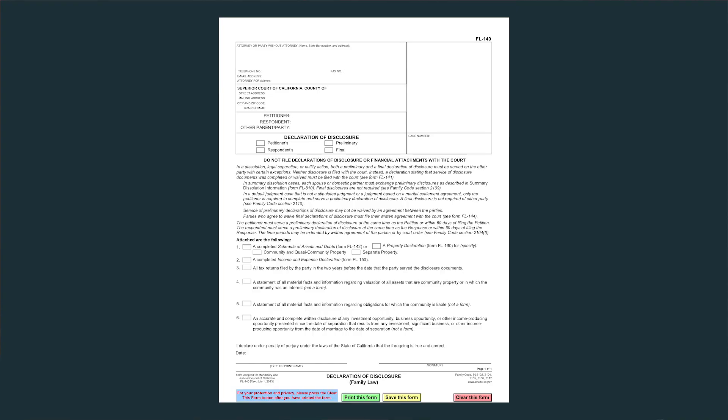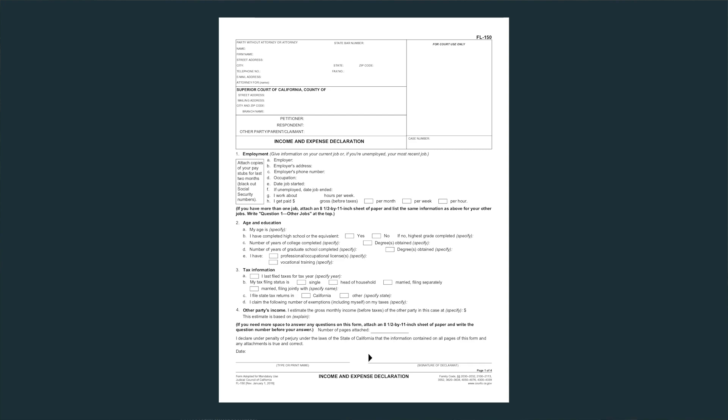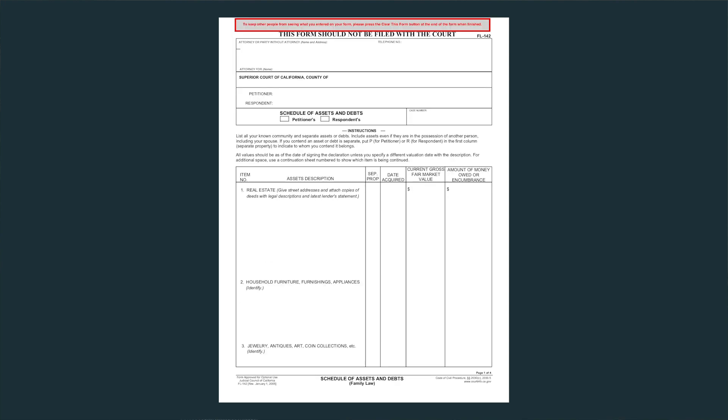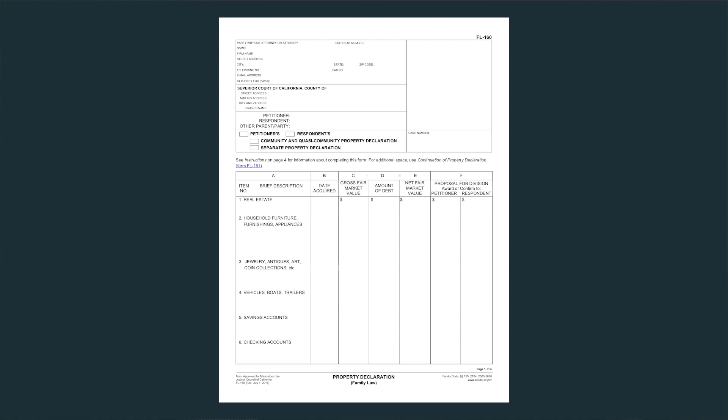So Susan, let me ask you a few questions. The preliminary declaration of disclosure consists of several forms, is that correct? That's correct. There's a declaration of disclosure, which is basically a cover page that references some of the other forms that are part of this declaration of disclosure packet. There's also an income and expense declaration, a schedule of assets and debts. Parties can also use property declarations for that purpose, and then parties will sign a declaration confirming to the court that they have exchanged these declarations of disclosure with each other.